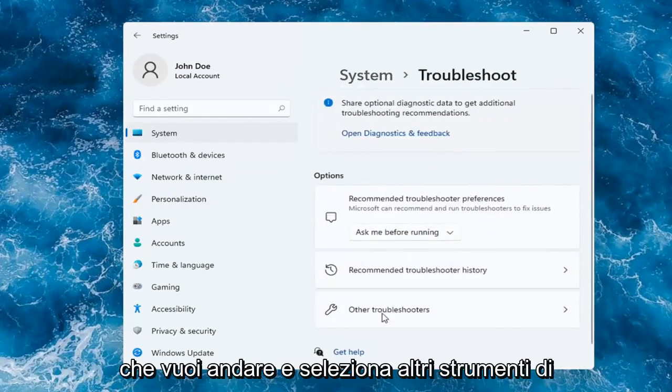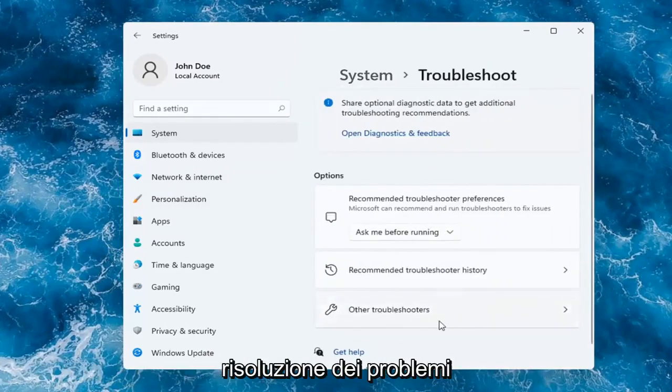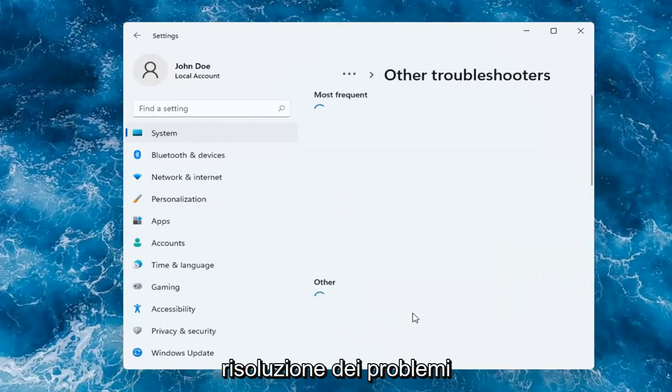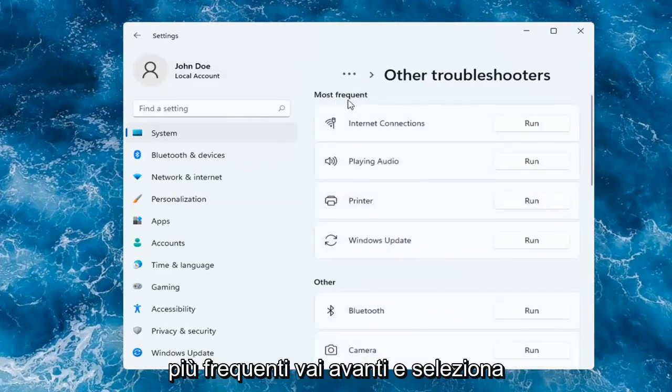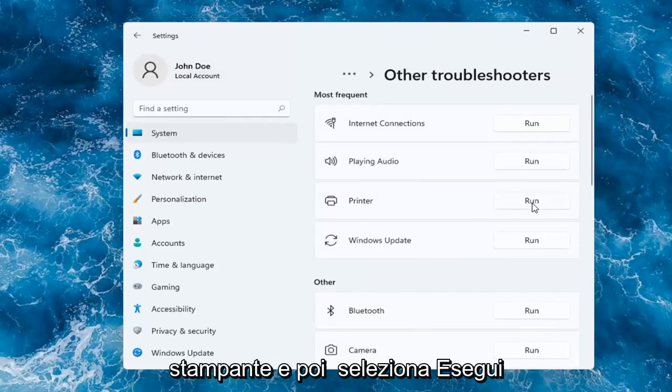You want to go and select Other Troubleshooters. And then you want to select underneath Most Frequent. Go ahead and select Printer, and then select Run.